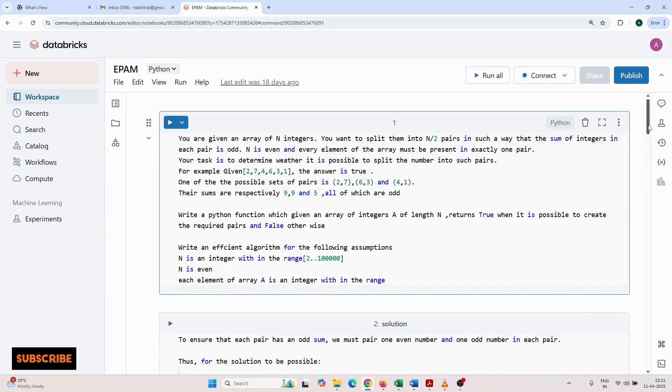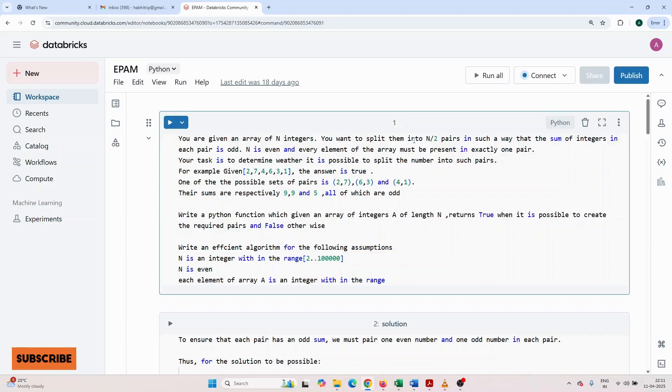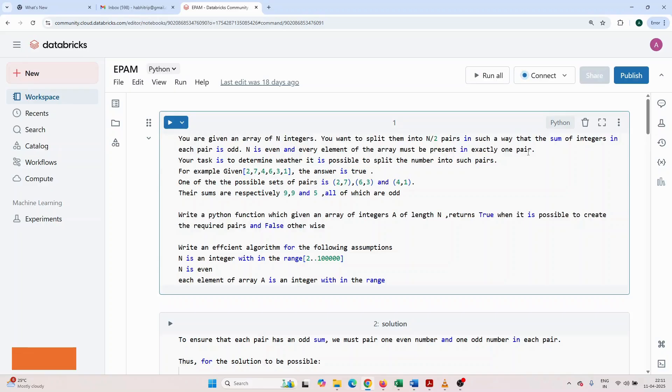You want to split them into n by 2 pairs in such a way that the sum of integers in each pair is odd. n is even and every element of the array must be present in exactly one pair.